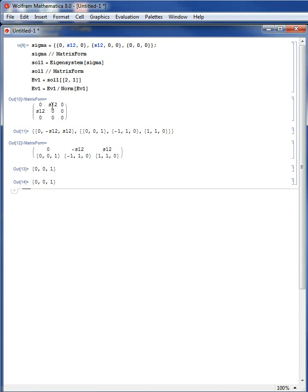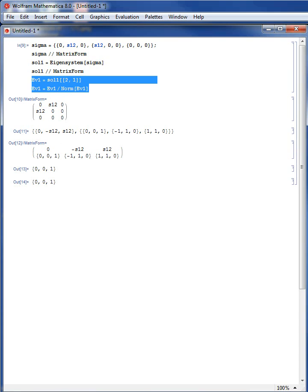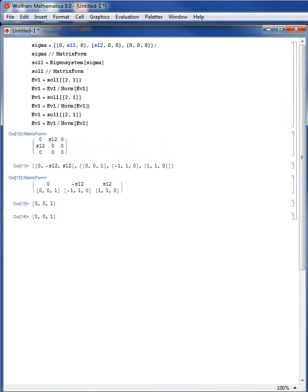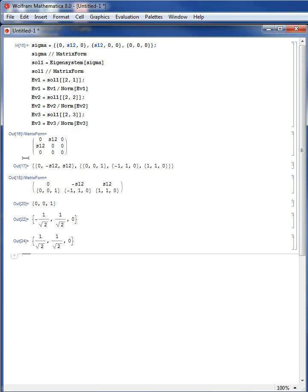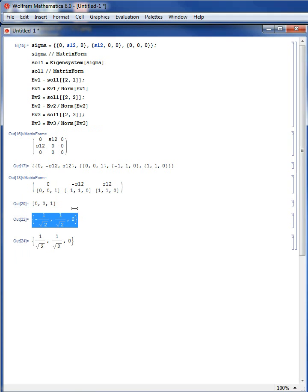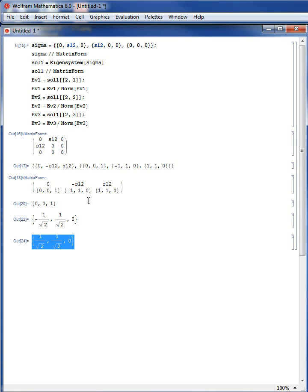Shift-Enter. Eigenvalue1 is already normalized. Copying and pasting, I calculate and extract the second and third eigenvectors, suppressing intermediate output. The normalized eigenvectors are: ev1 = {0, 0, 1}, ev2 = {-1/√2, 1/√2, 0}, and ev3 = {1/√2, 1/√2, 0}.